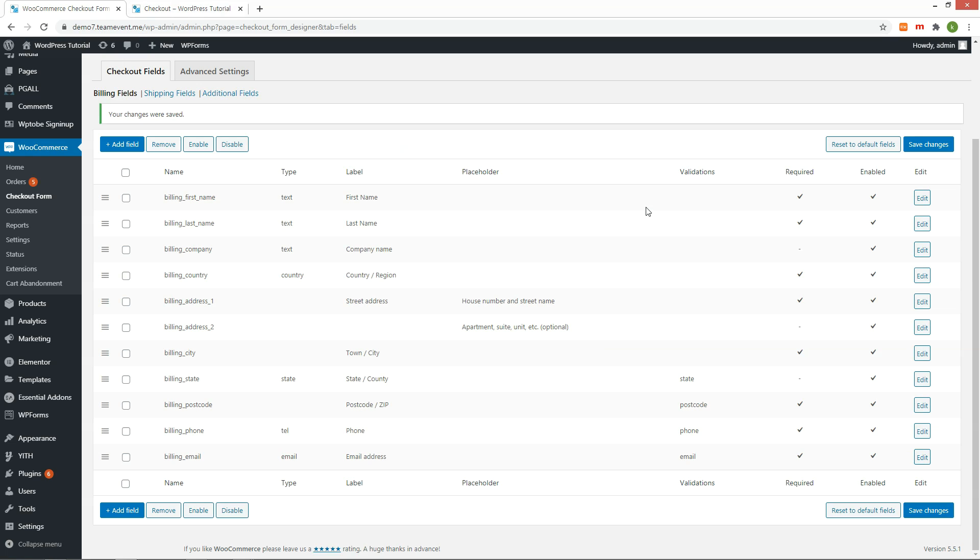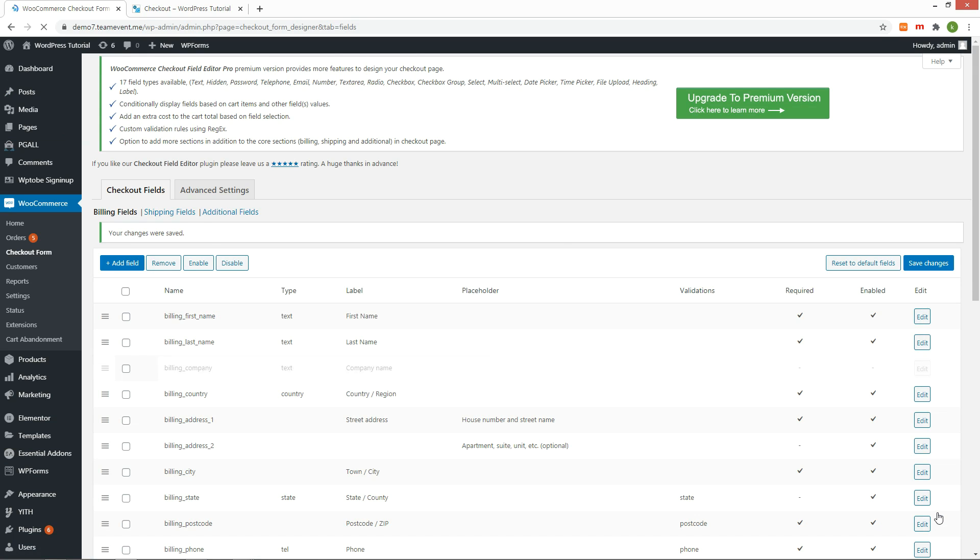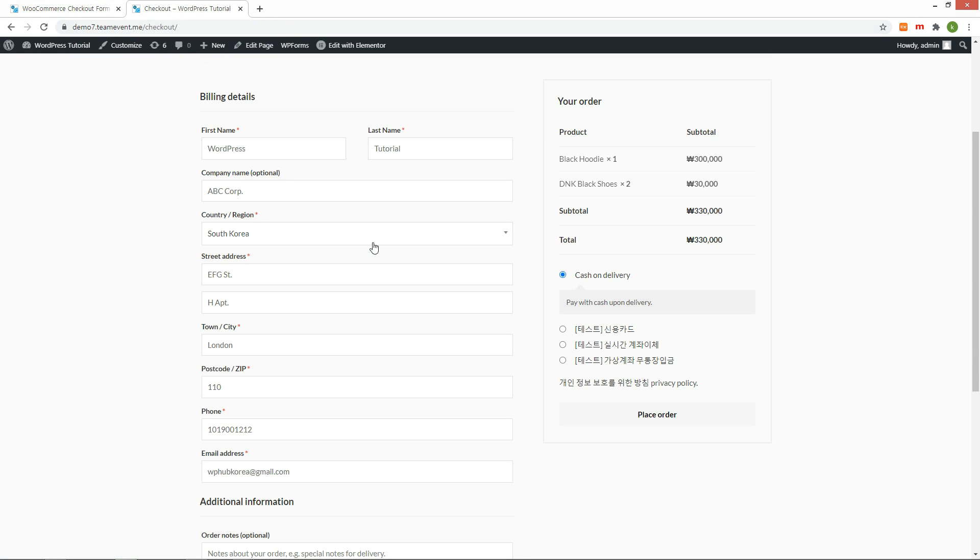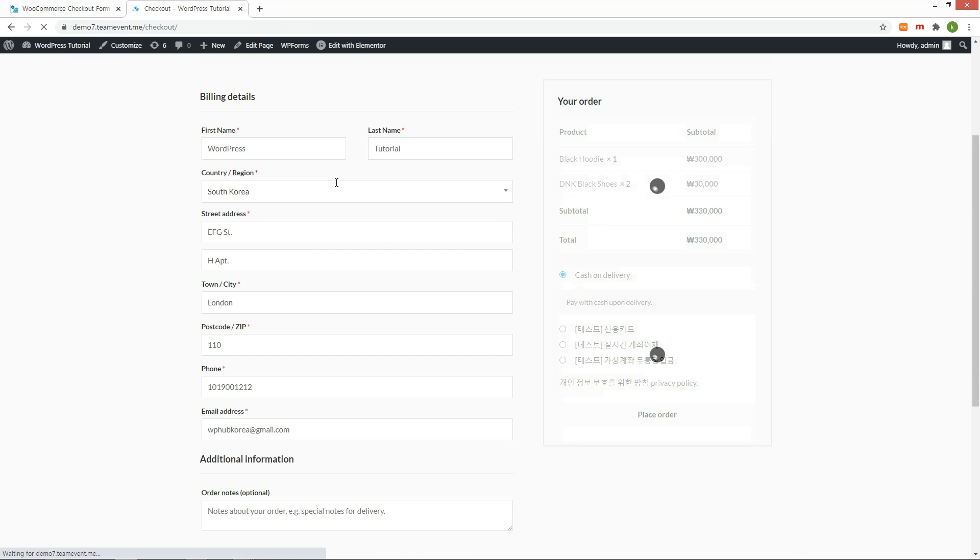Let's make some changes. Go back to the Settings page and disable the Company field. In general, when ordering products, the Company field may not be considered essential. Select the checkbox and click the Disable button below. Press Save Changes button on the right. After refreshing the checkout page, the Company field has been deleted.